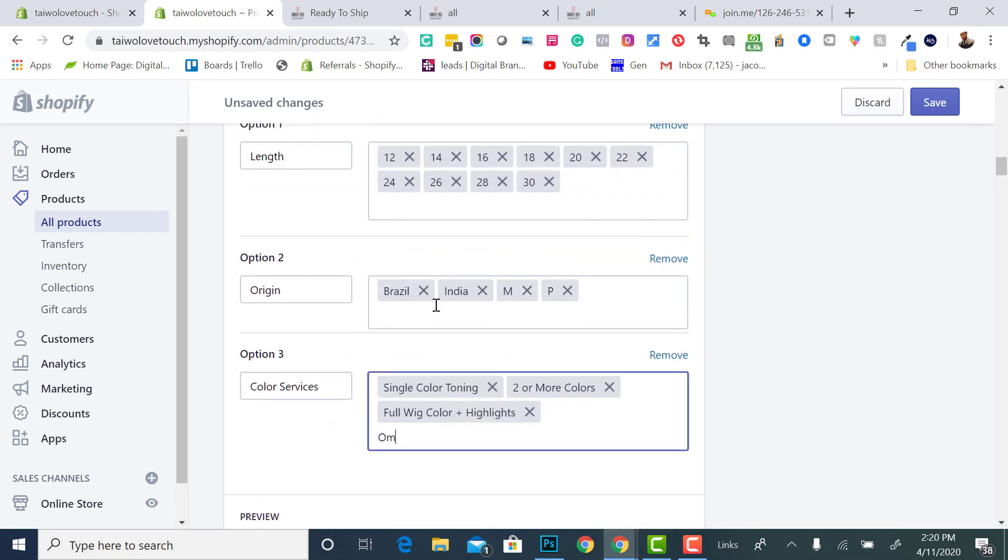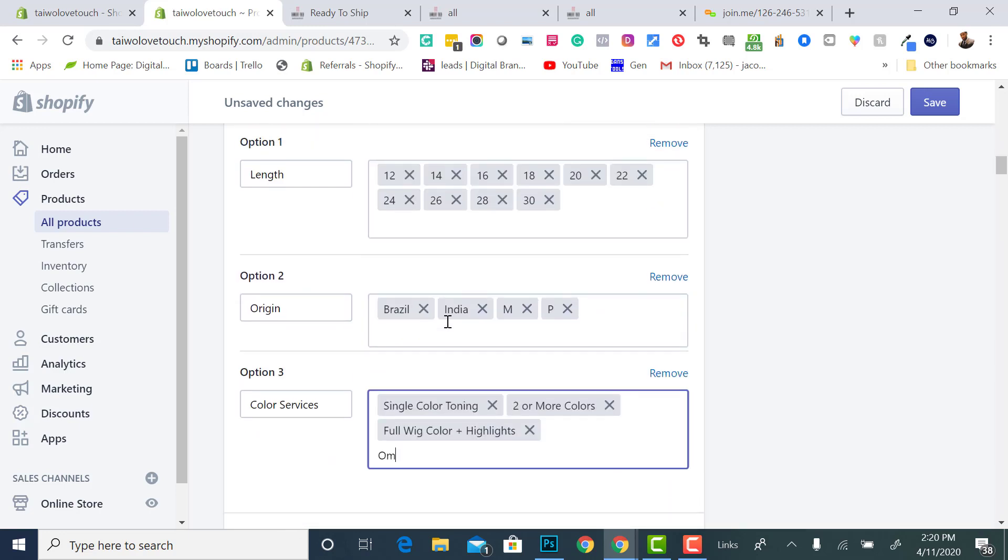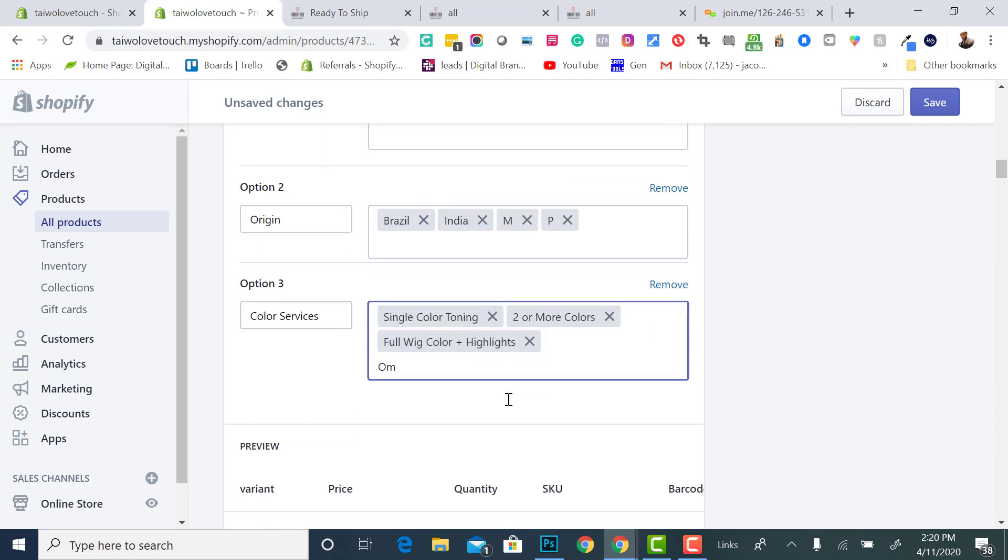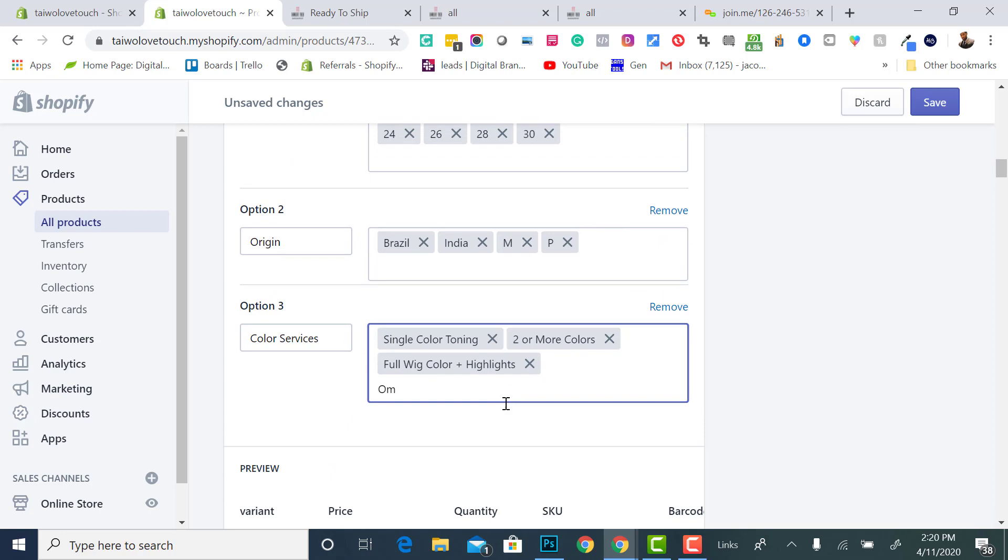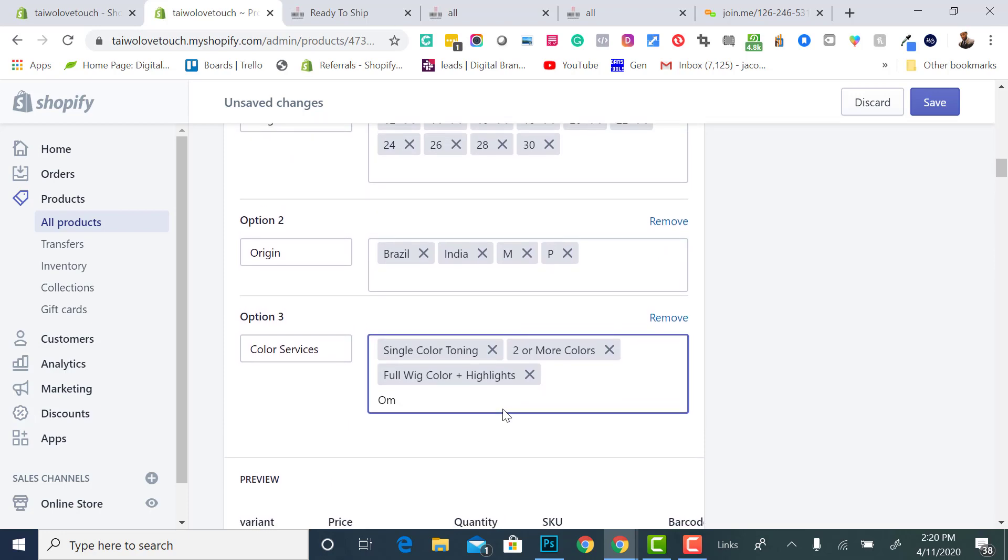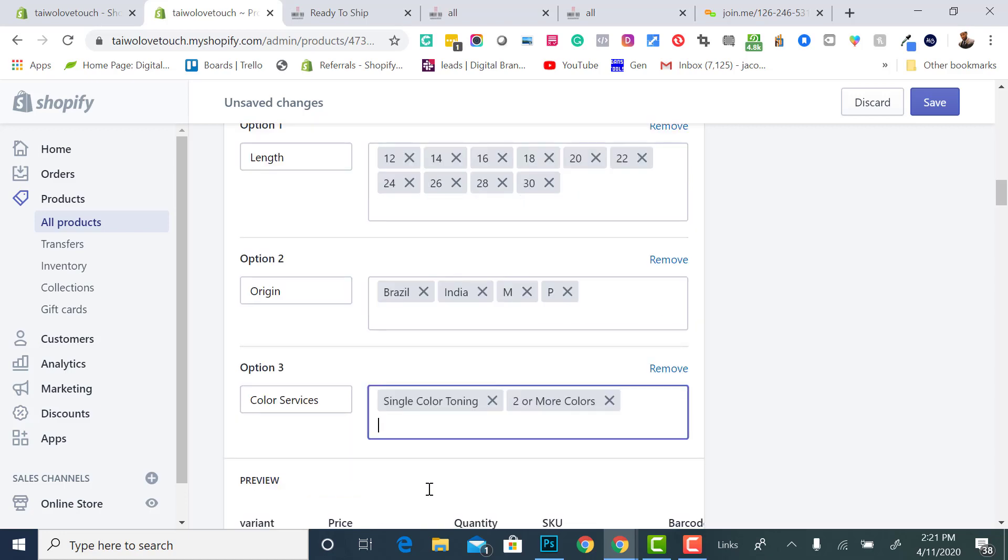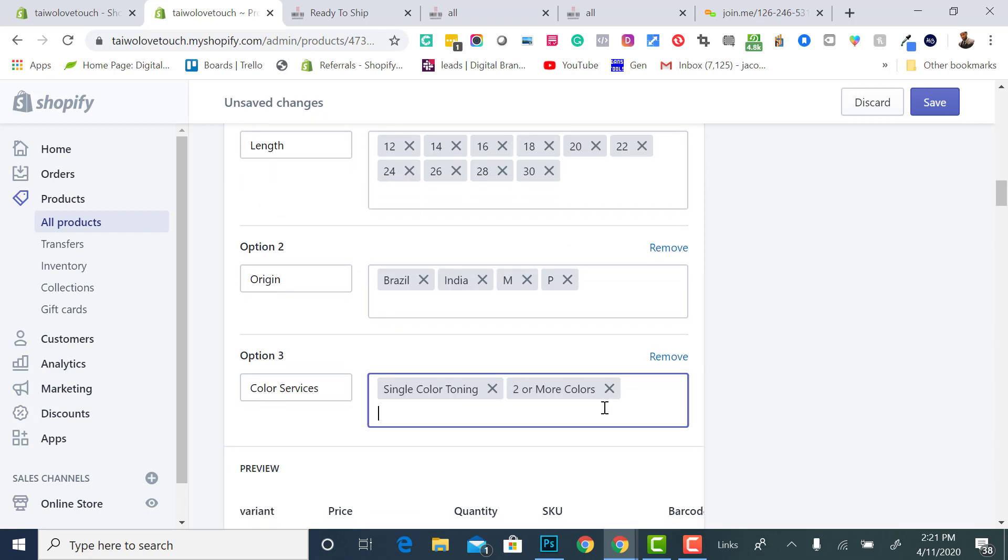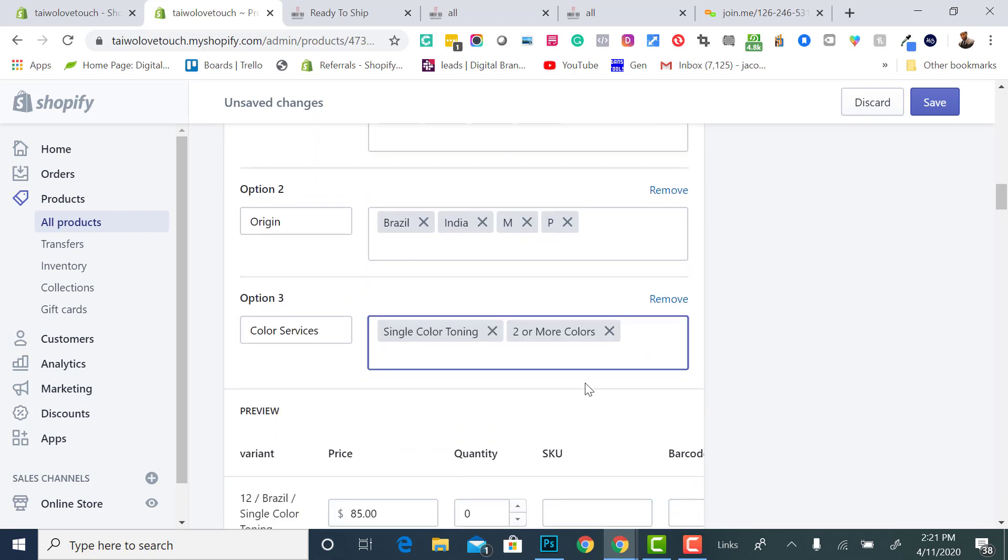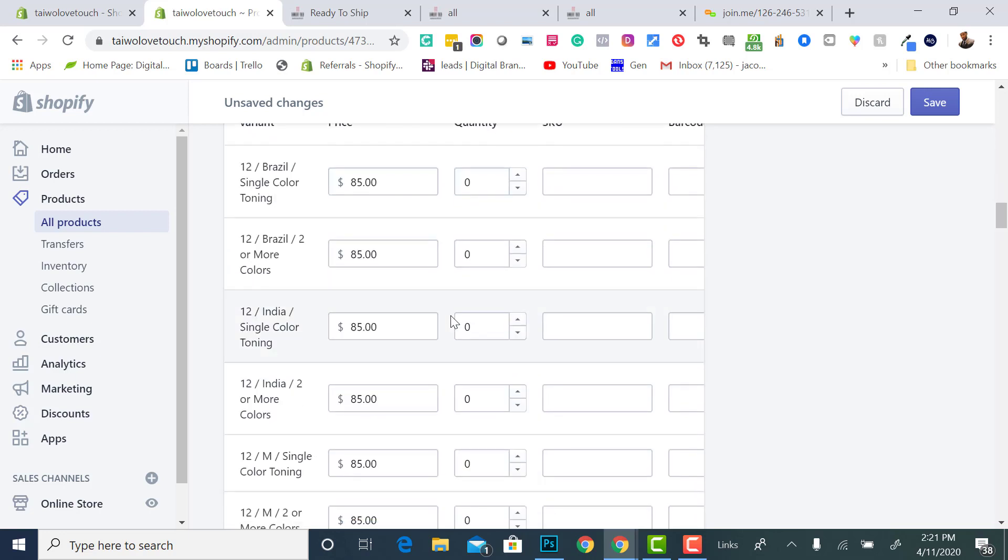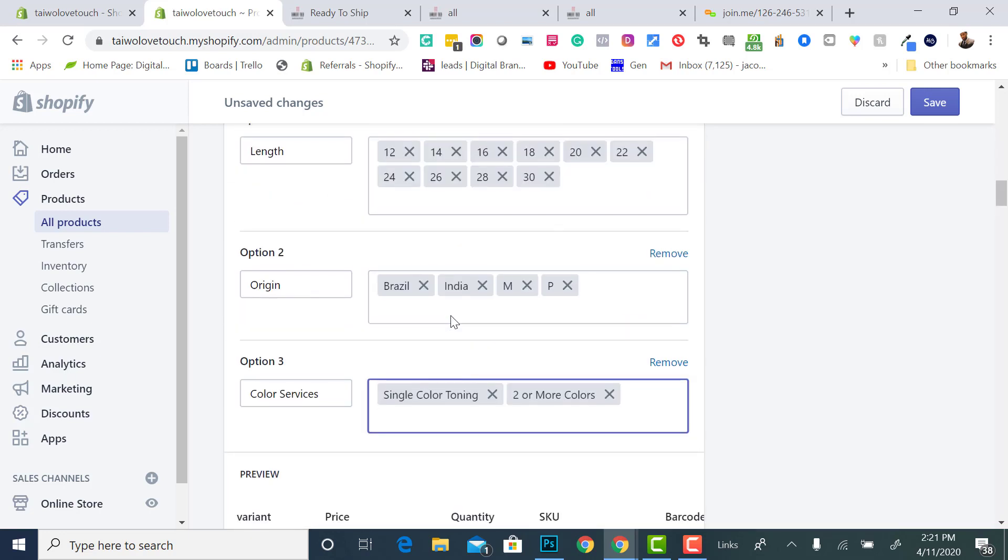So the only way to try to resolve this without paying the $20, you would have to cut down on some of the inches, cut down on some of the origins, cut down on some of the color options. So because I cut down on those options, now it would allow me to save it like this because I just took away two options.